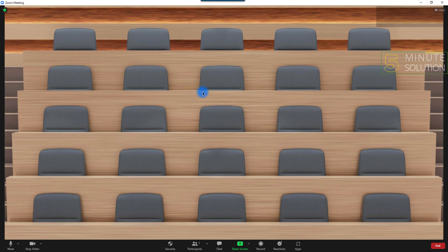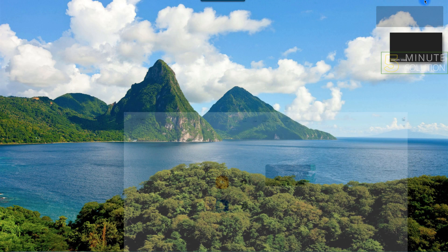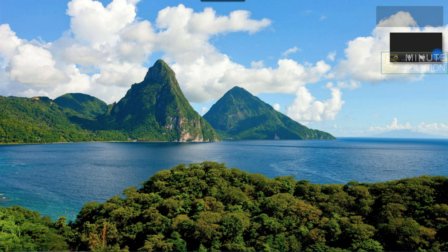My video is turned off right now. If my video was turned on, you would see my face on the virtual background. So that's how you can add a virtual background on Zoom.